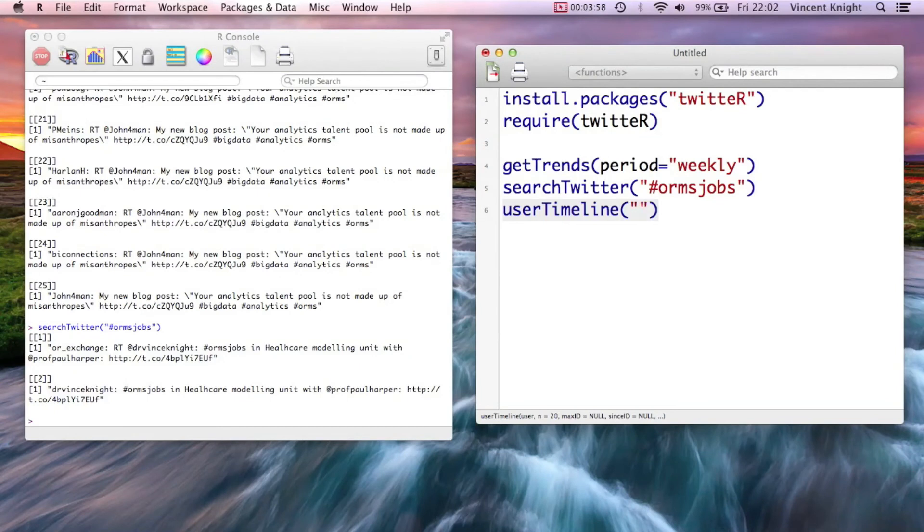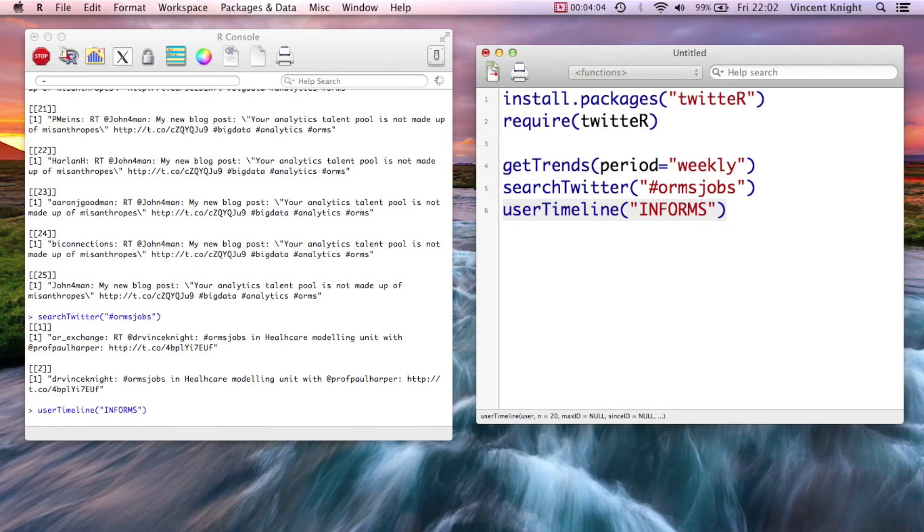And so, for example, we can get tweets from the InForms timeline.